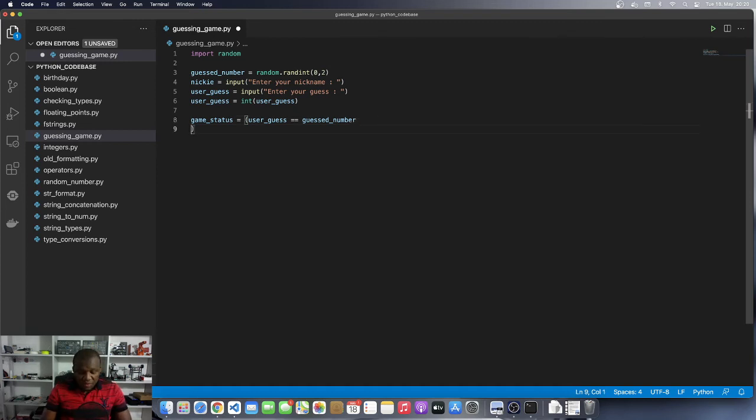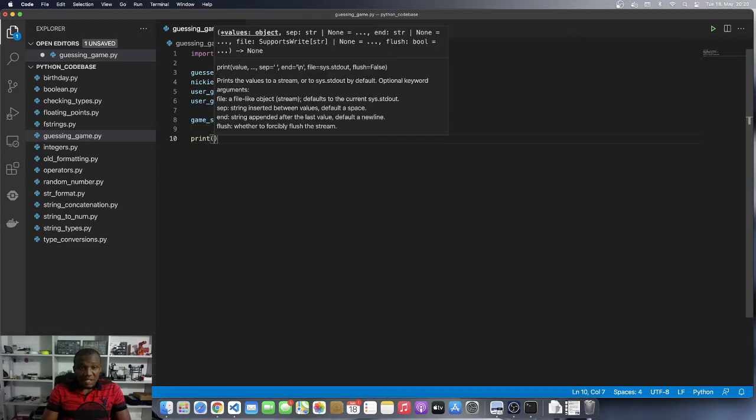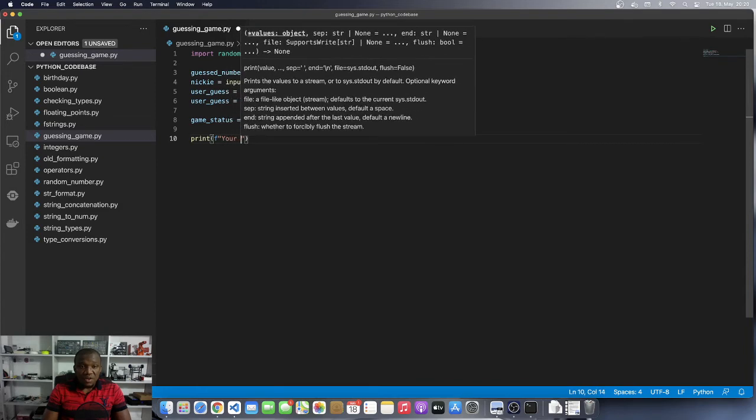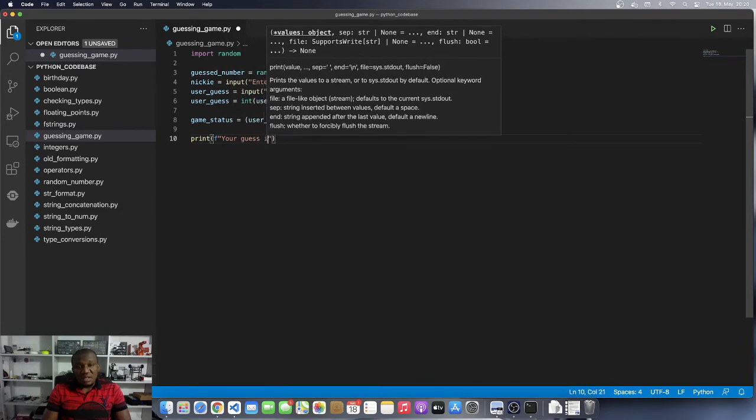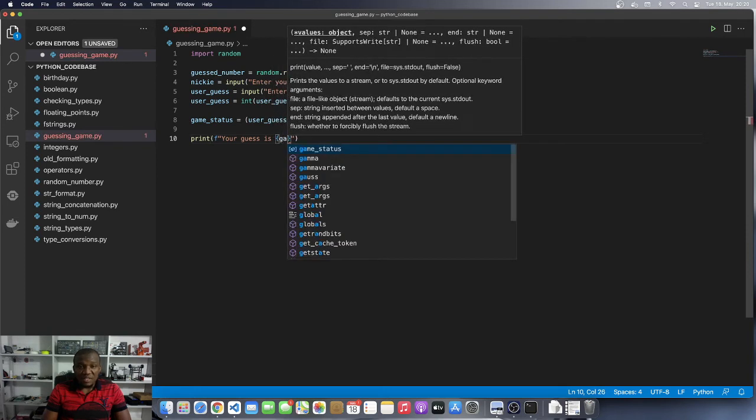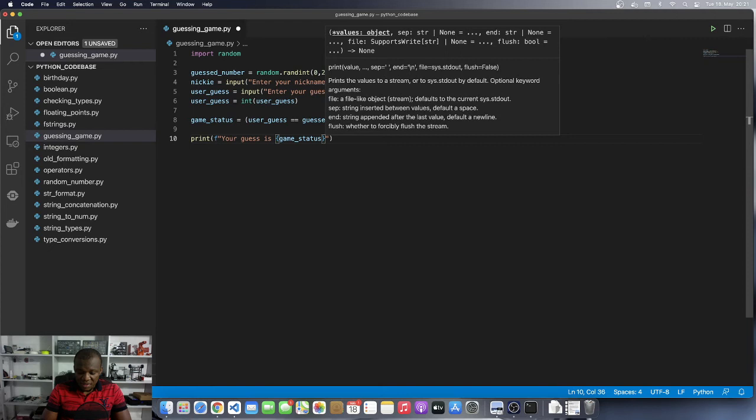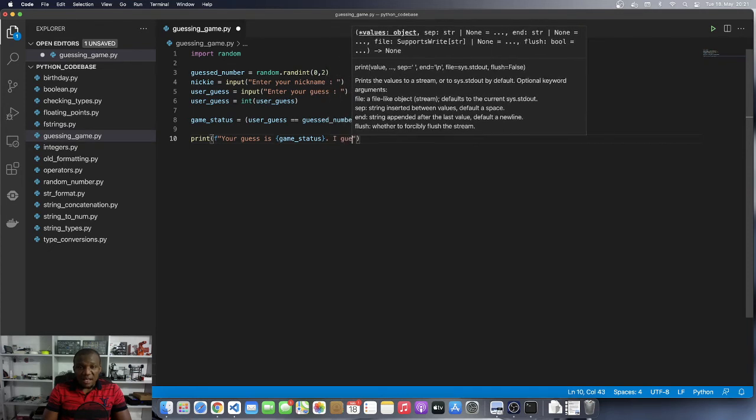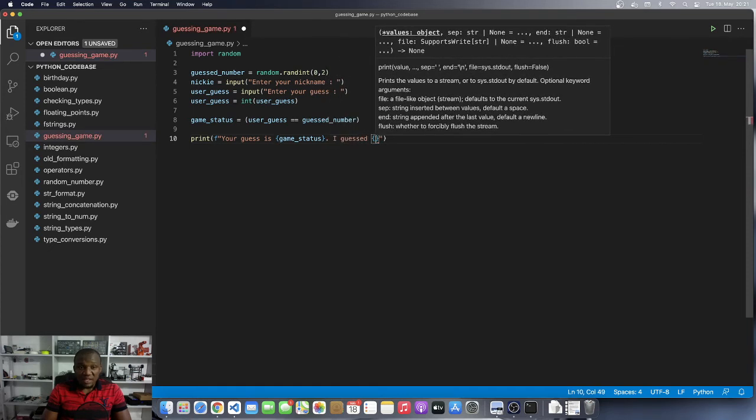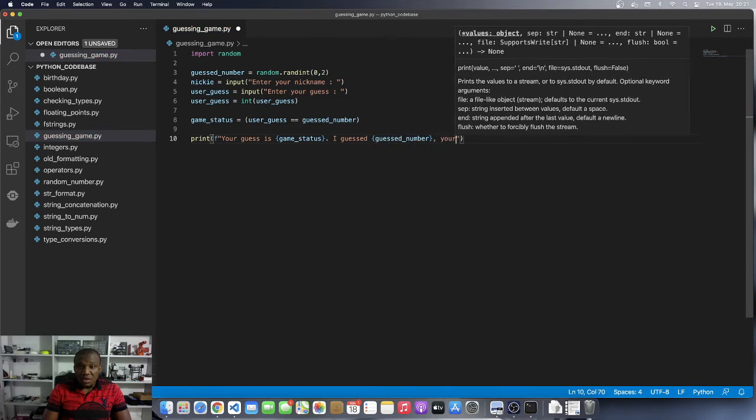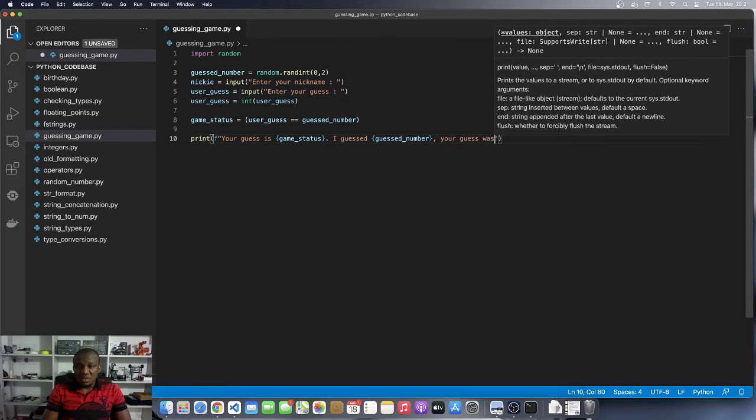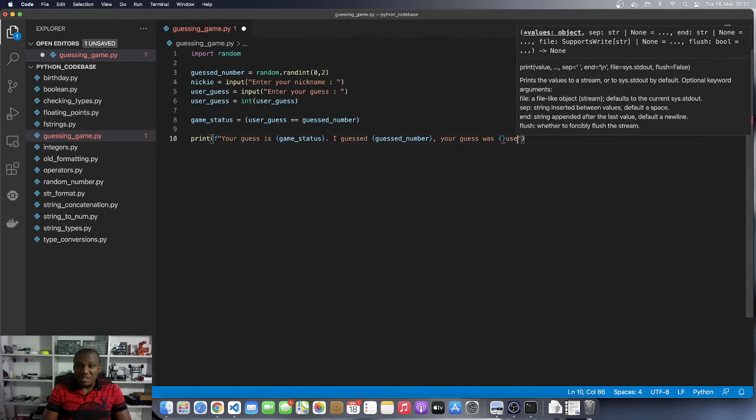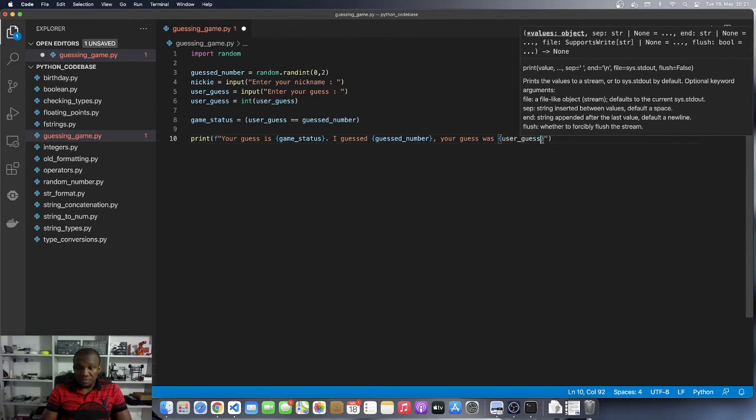Okay. So now we want to print out something so that the user knows whether you got it correct or wrong. So I'm going to use print F here. So I'll say print, I'll say, I'll bring the F and then I'll say your guess is, and then I'll put game status there. Okay. And then I'll print what the computer guessed, and then what the player also guessed. So I'll say, I guessed, and then I'll put the computer guessed there, which is guessed number. And then your guess was, and then I'll put the user guess here.